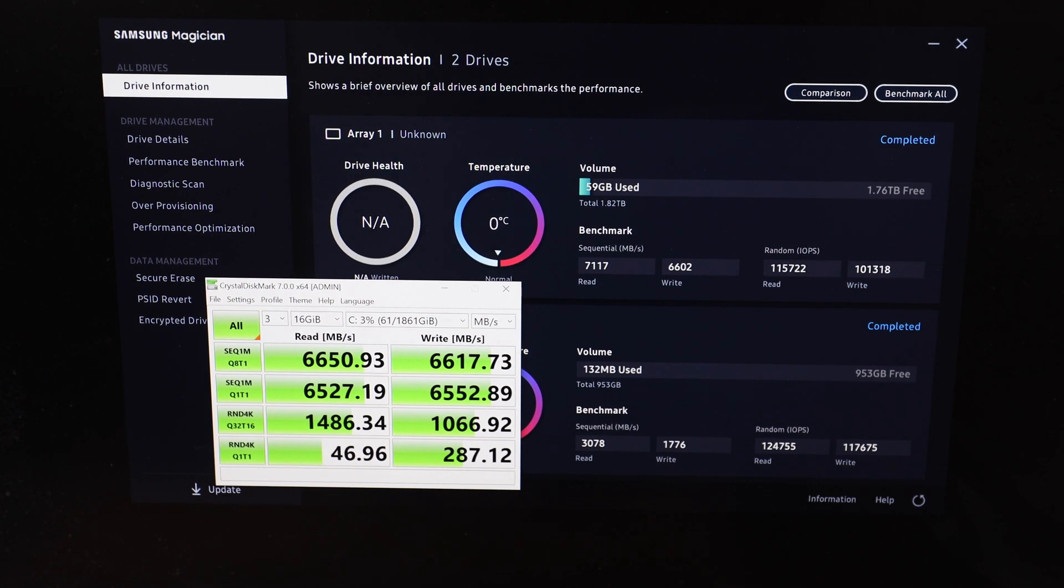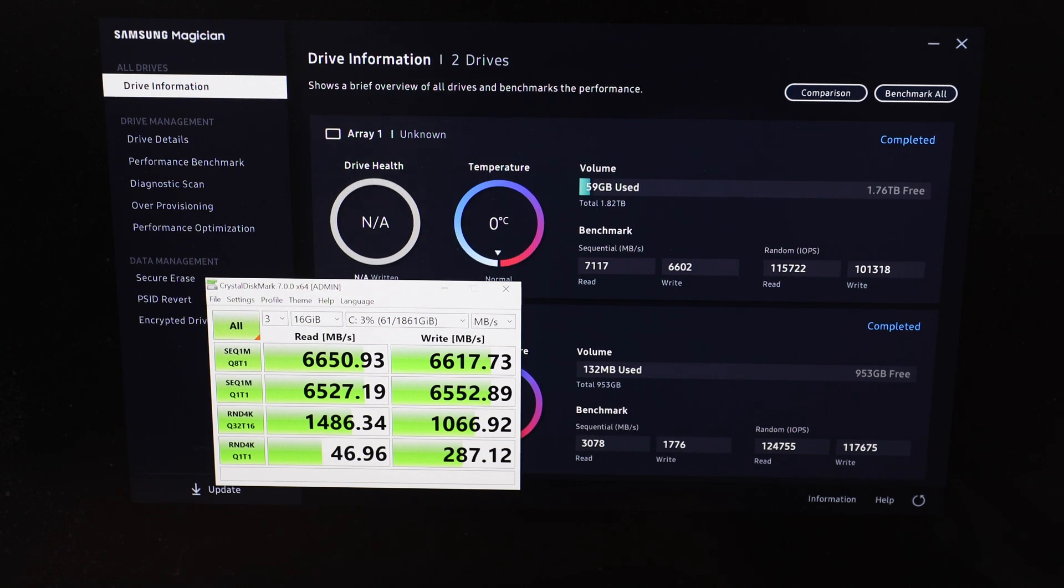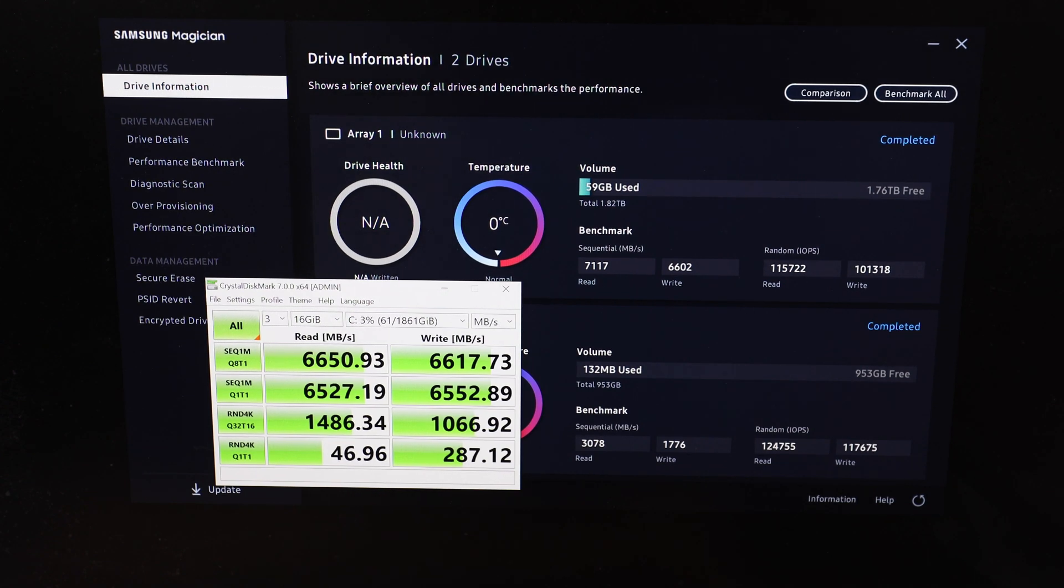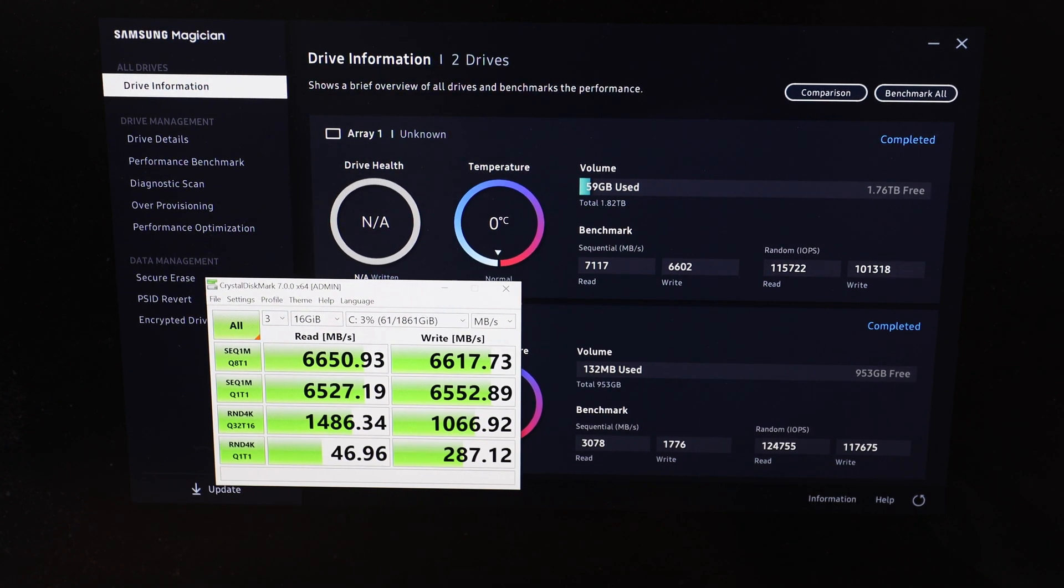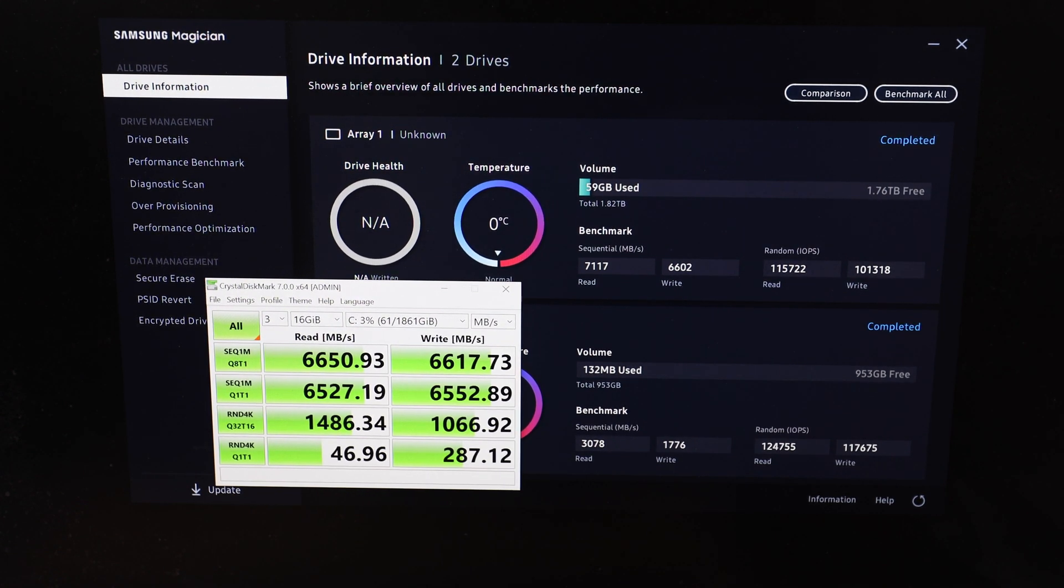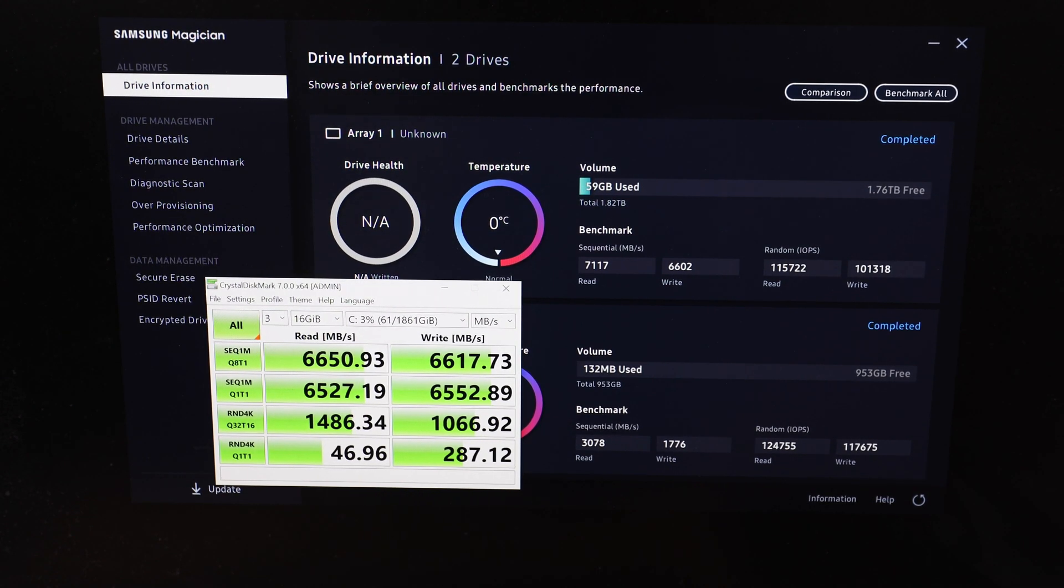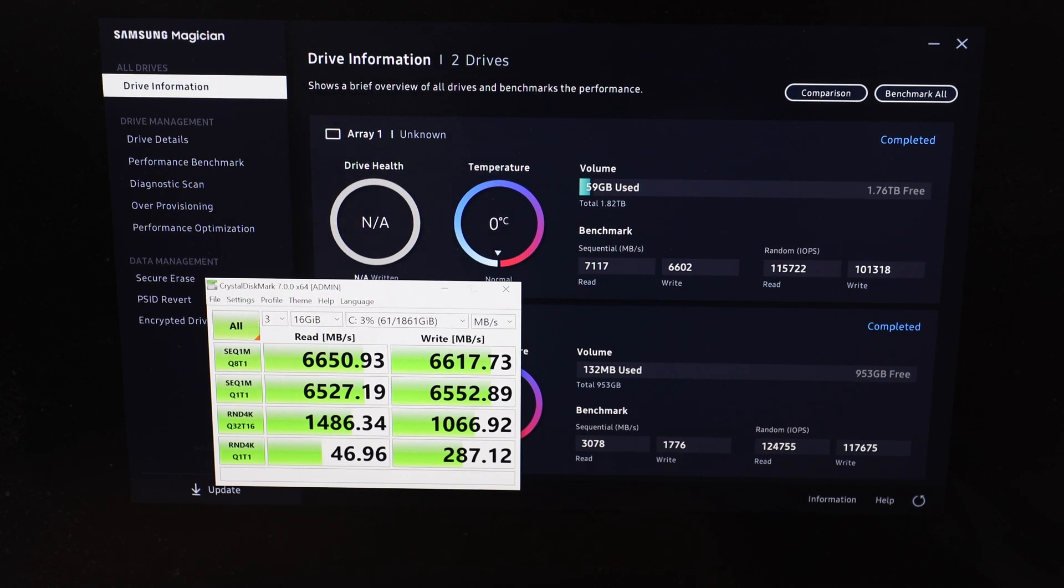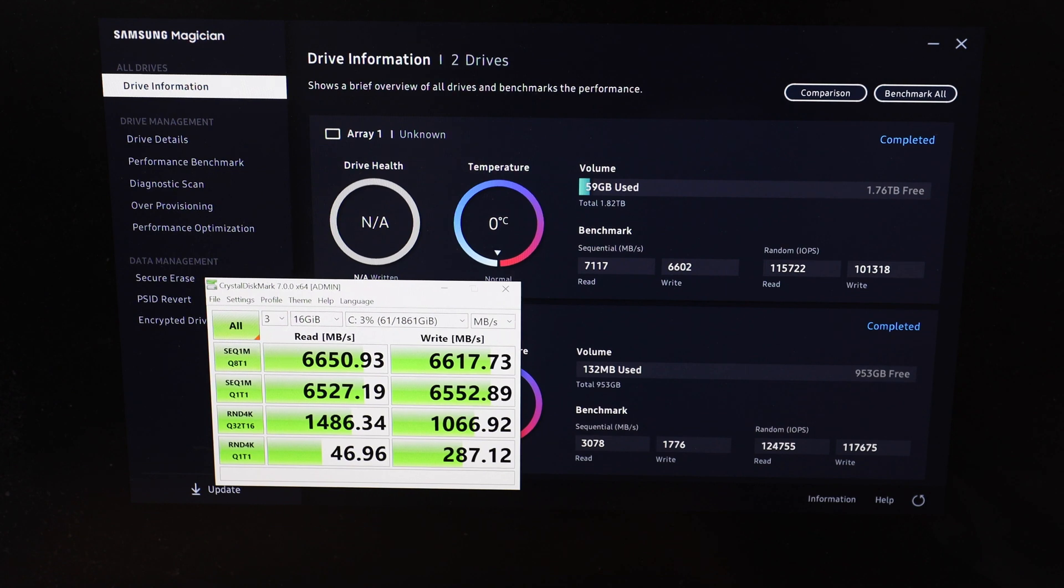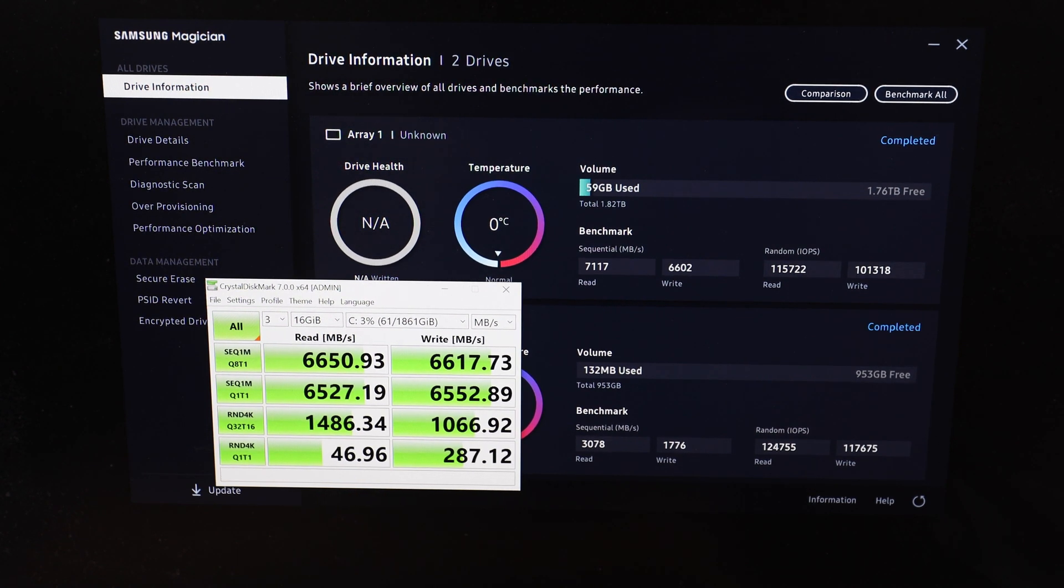All right, there you go. So, what we're looking at is the 1 meg sequential read and writes. Q-depth of eight and one are relatively doubling of the performance of just one drive. And then the random 4K, queued up of 32 and of one are pretty, I think, I got to review the data, but I think they're pretty similar to the single drive, which is to be expected because you're not striping those small data pieces at 4K. What I'll do is take a look at the data and run some more benchmarks and let's go to the conclusion.